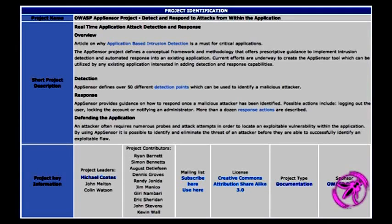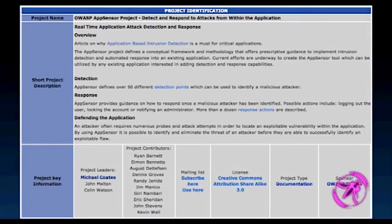AppSensor is like some other projects at OWASP where it's not just documentation or tools or code — it doesn't fit neatly into one category because it's really a couple of pieces. There's definitely a documentation piece about detection points, but then there is also a code portion, because most people are like, 'I'm running Java, I need some code snippets to help me figure out where I hook these in.' So it's both a documentation project and a code project.